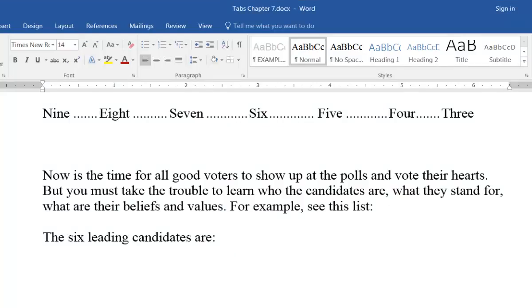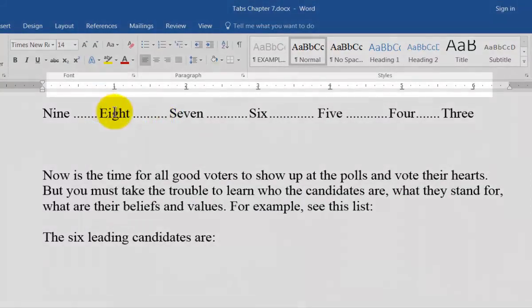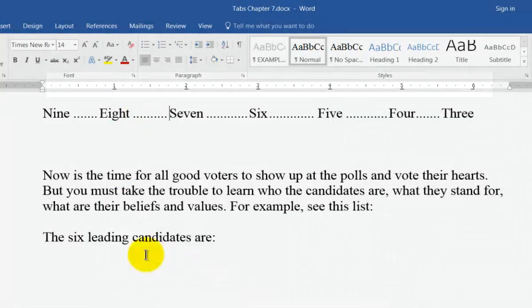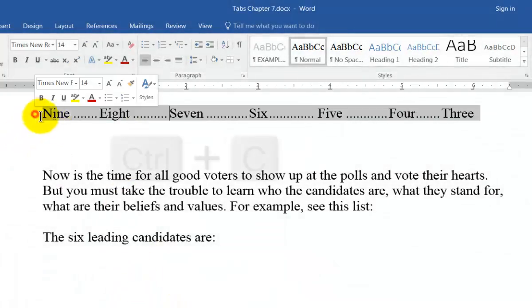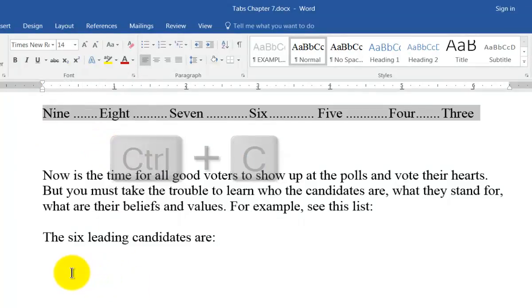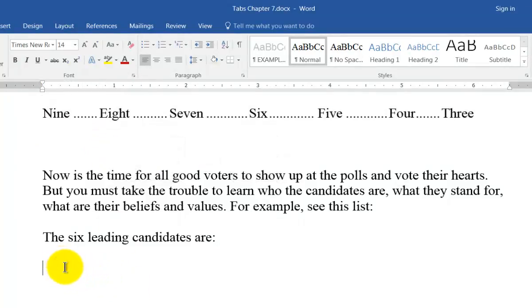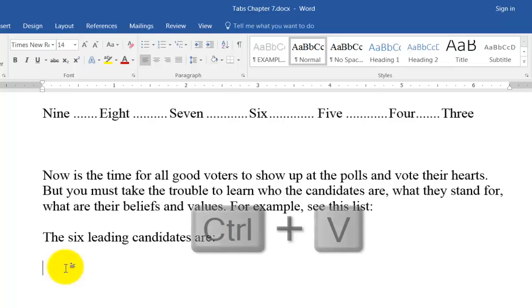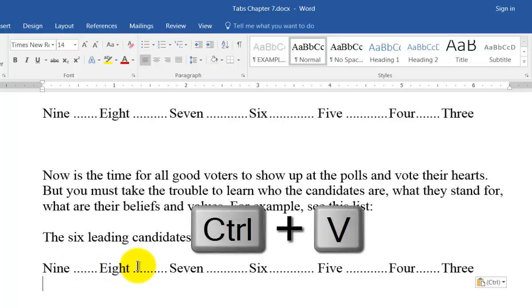For our example, you see I have tab stops set about every inch and I want to copy them to another place in my document. Simply select an entire paragraph and copy it, Control C. Then put the cursor at the location where I want those same tab stops and press Control V to paste.